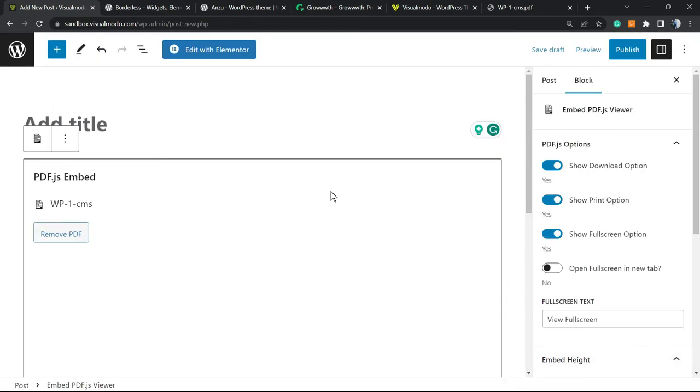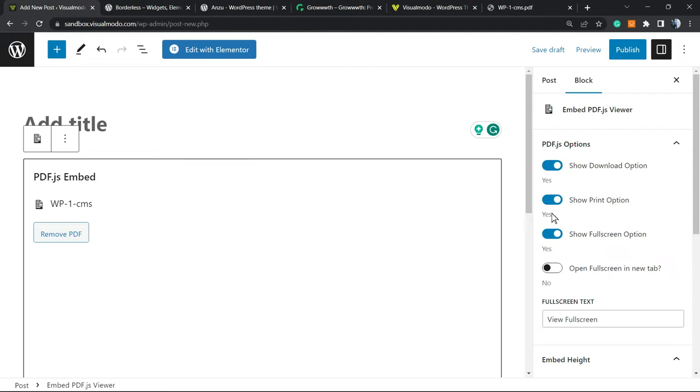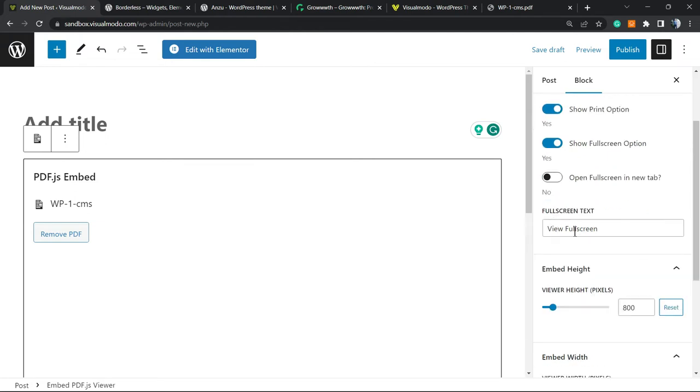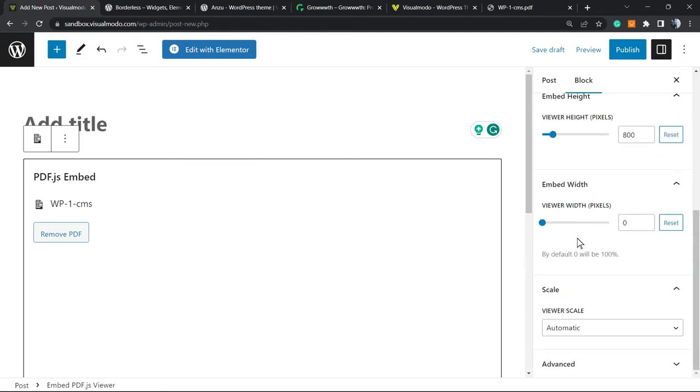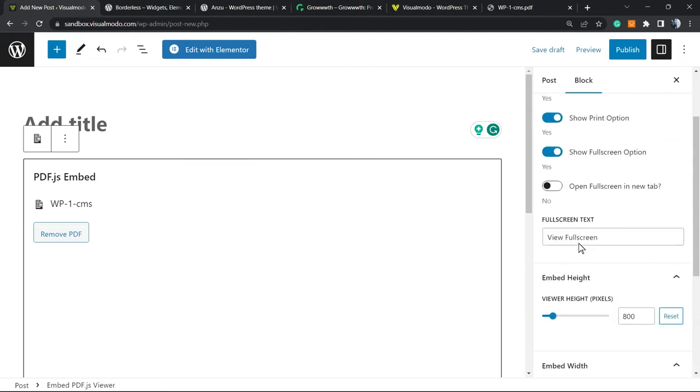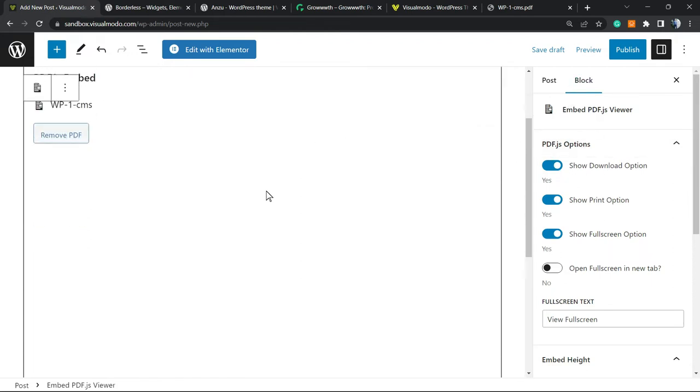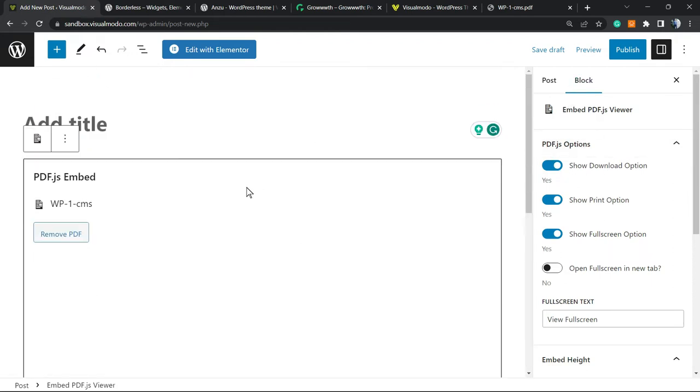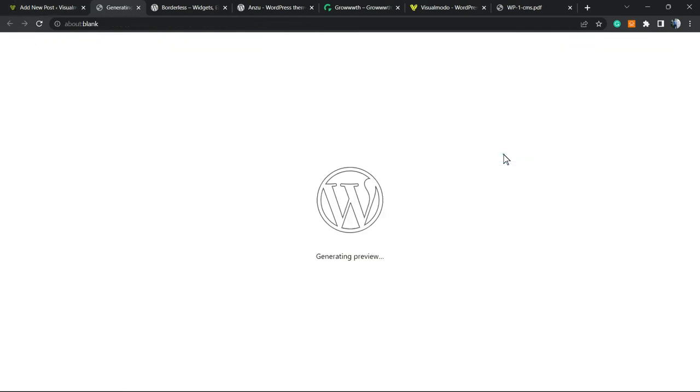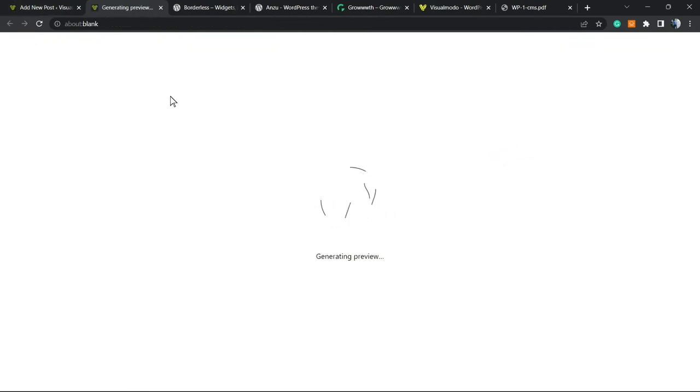Here is the PDF embedded. We have the options right here that we saw in the plugin settings, visible in the right sidebar of the block editor. Here is my PDF. Let me preview this page so we can see the results.